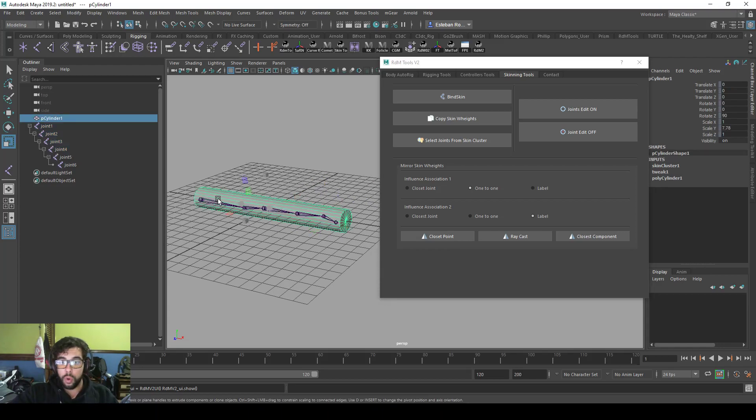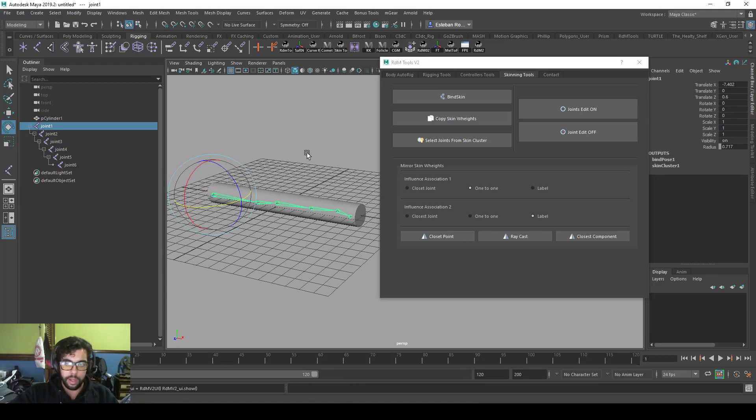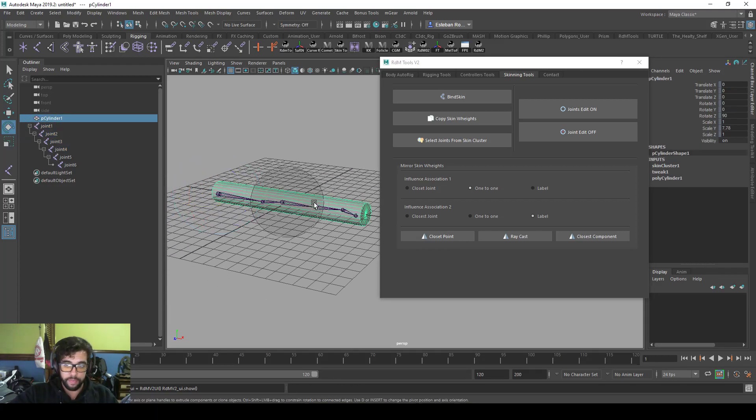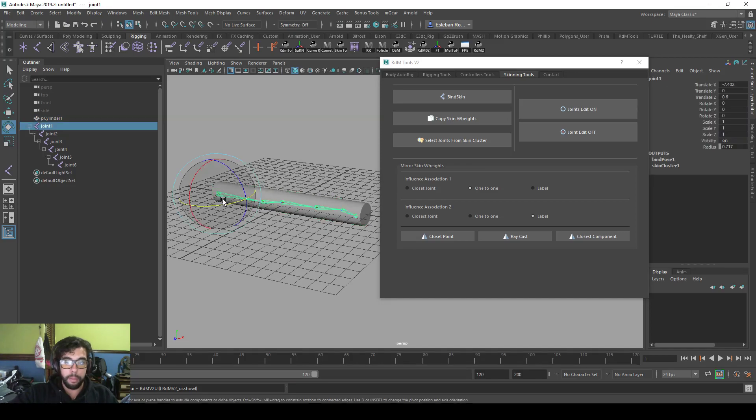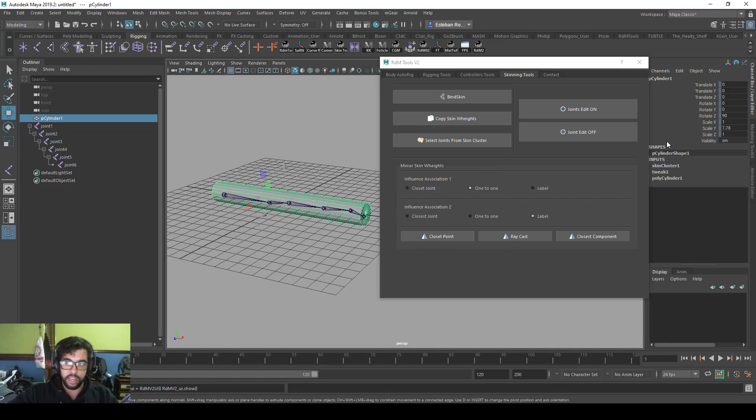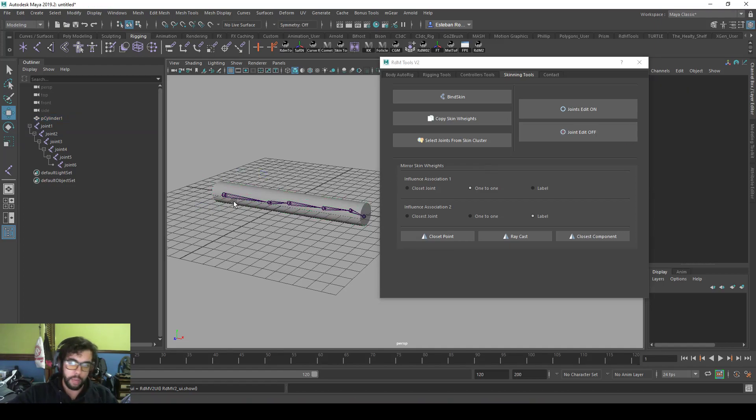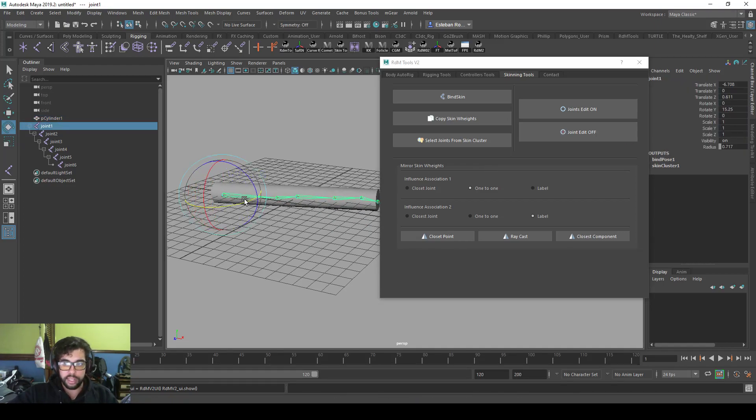If you see here, if I rotate this one, it's rotating all the geometry. If you want to change a pivot, you can select the geometry, turn on the edit mode. If you rotate it, you can change the pivot of the joints. Select the geometry and click off, it will be off again. So that's it.